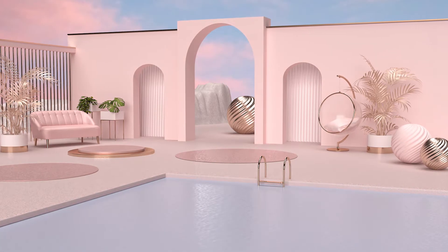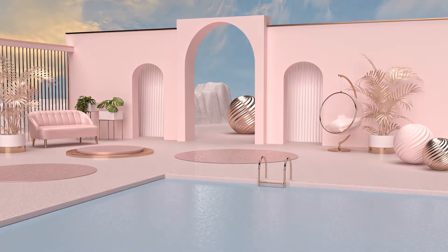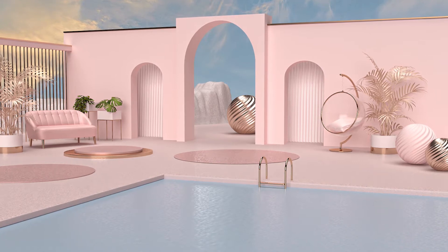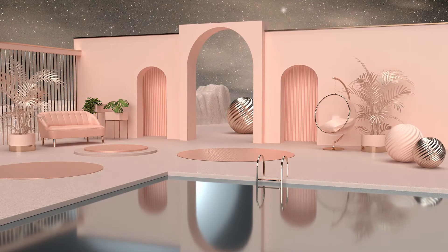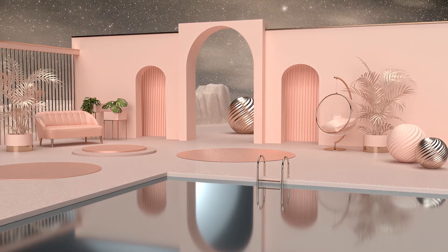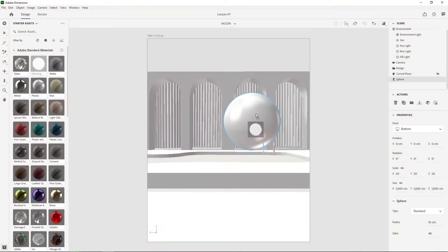Throughout this class we will discover ways to represent a place, draw inspiration from specific environments, and transmit moods through the representation of a place. We will find connections between 3D and real experiences or imaginary places to create a new space never seen before. We will see how to stimulate our creativity, be inspired, and identify concepts to transfer them to our composition.